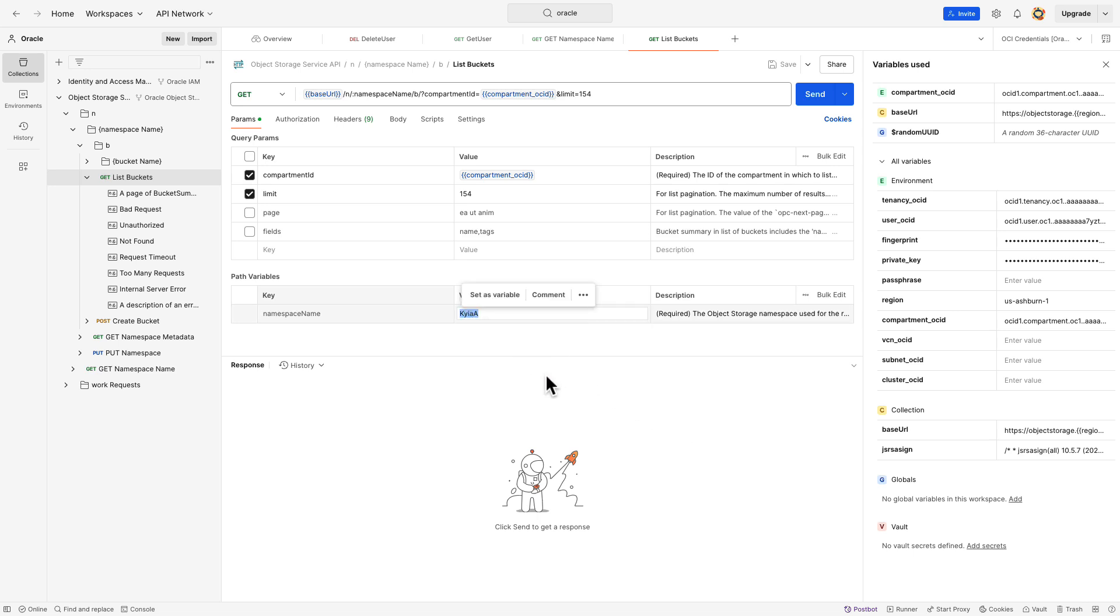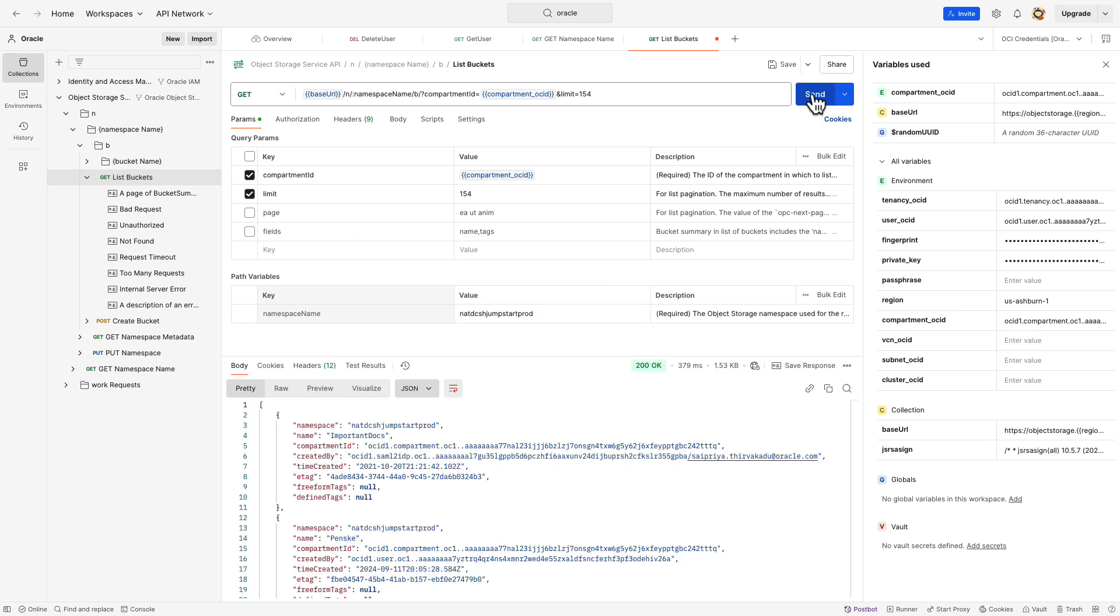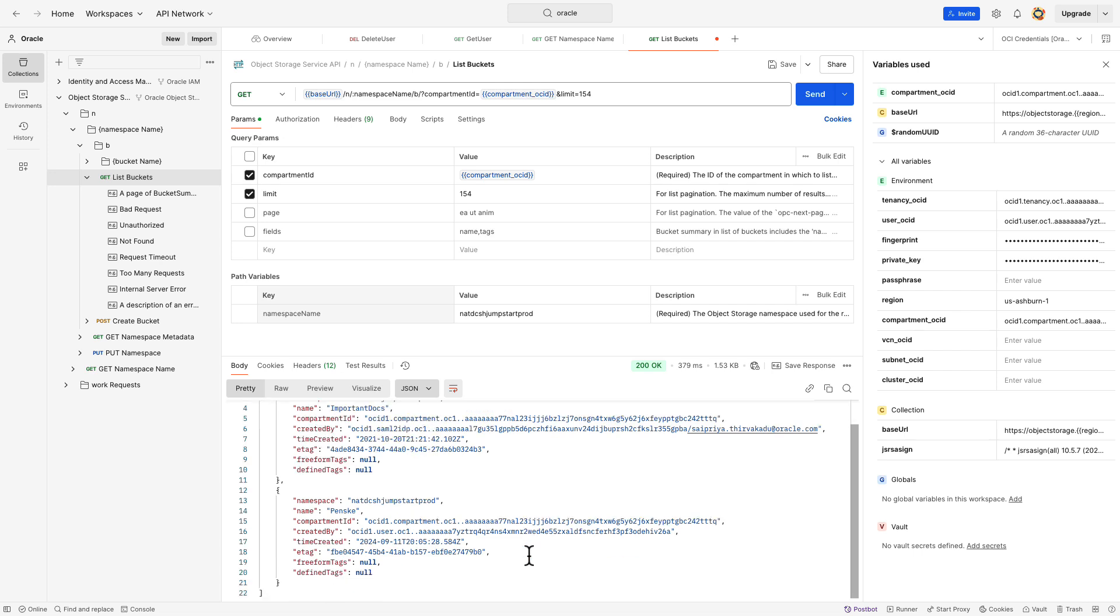Also, update the default namespace with the namespace of your tenancy. Hit the send button. You'll see the list of buckets in the compartment under the response section.